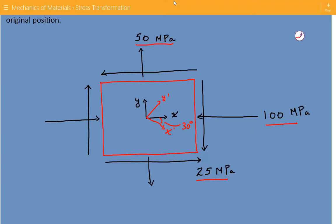It is important to note that when doing these stress transformations, as far as measuring the angle, counterclockwise is positive. Clockwise is negative. So in our case, since the rotation is clockwise, when we plug this angle into the stress transformation equations, we are going to use negative 30 degrees, not positive 30 degrees.